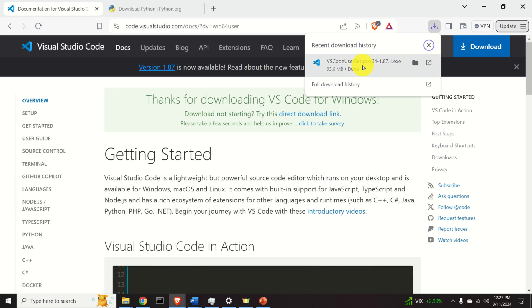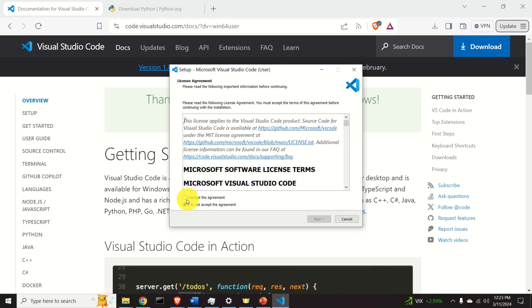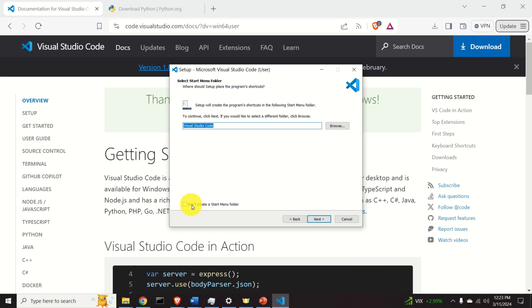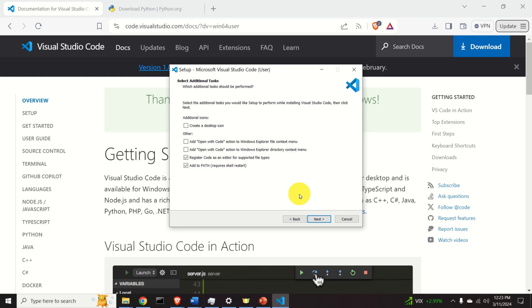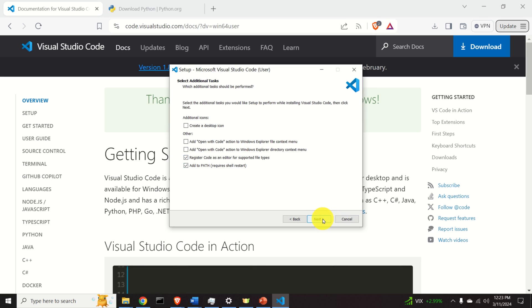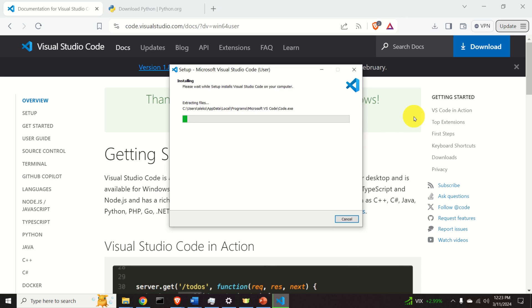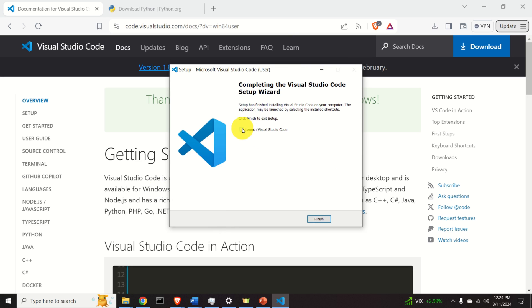Open the downloaded file. Accept the agreement, click Next, and follow the standard setup. You can optionally deselect 'create a start menu folder', but I'll leave it as default. Continue with the standard setup and click Install. After some time you will see the completion screen — deselect the launch option and click Finish.